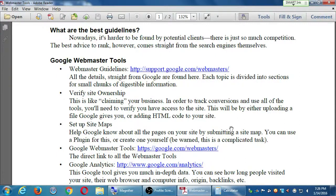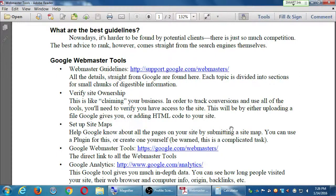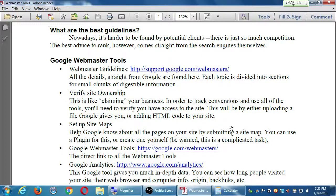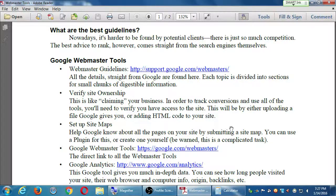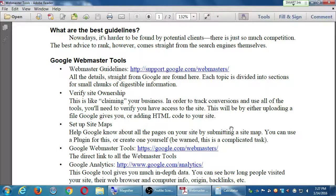Nowadays, it's harder to be found by potential clients. There's just so much competition. The best advice to rank, however, comes straight from the search engines themselves. So I've got two sections, one on Google, one on Bing. As I said before, we're going to be targeting both Bing and Google for traffic, because together, combined, they have about 80% market share.